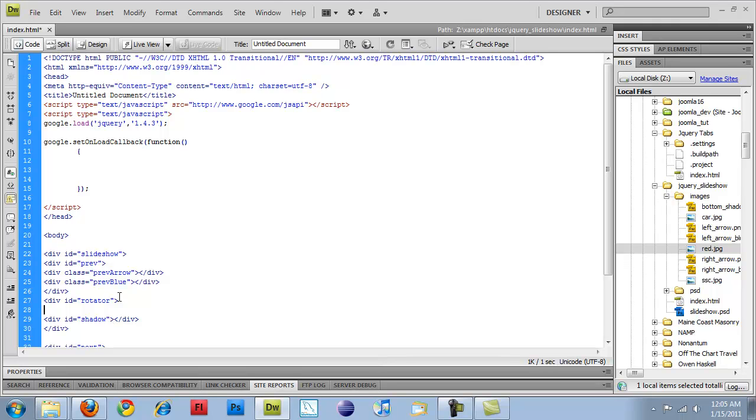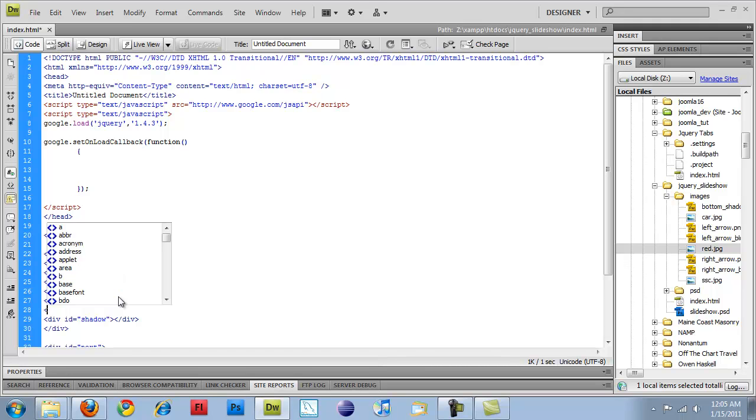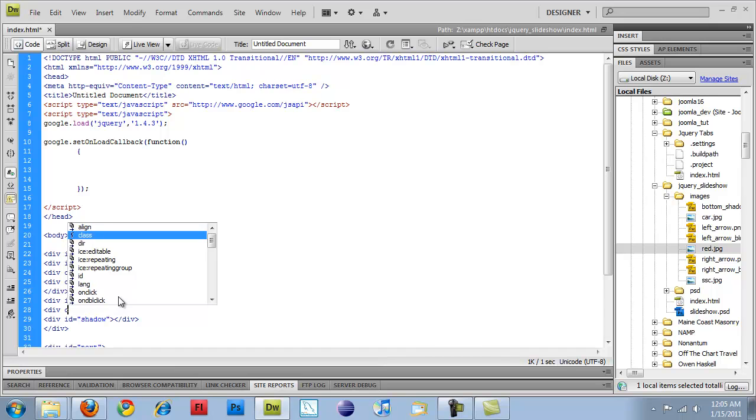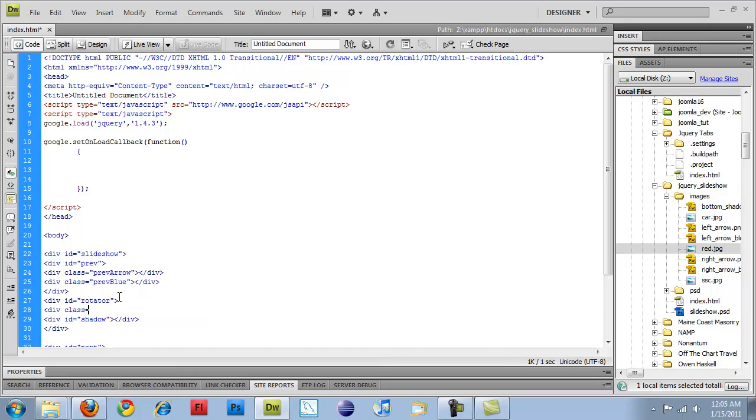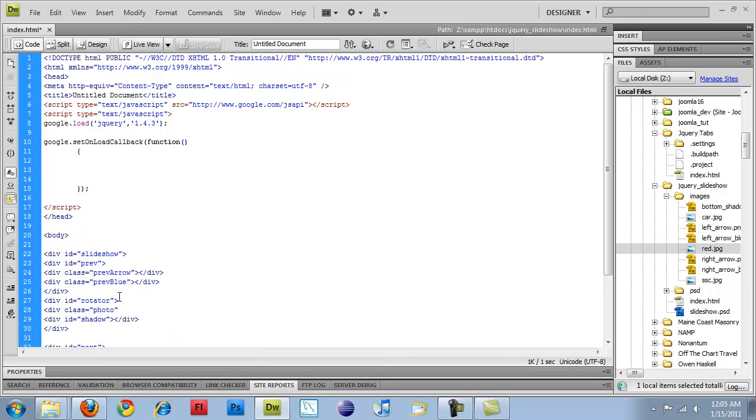So the next step is really adding each of our images into the rotator. So I'm going to create a div, give it a class of photo, and this is going to be one of the keywords that jQuery is looking for.